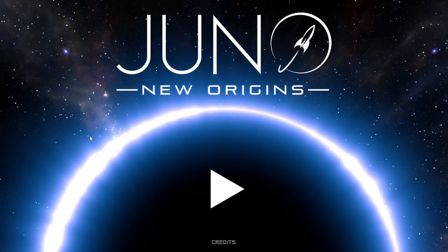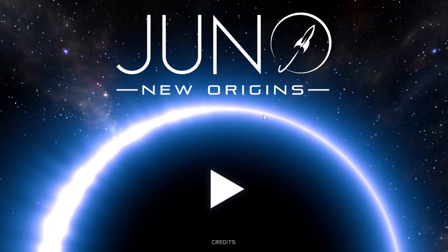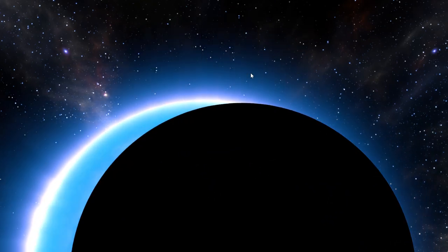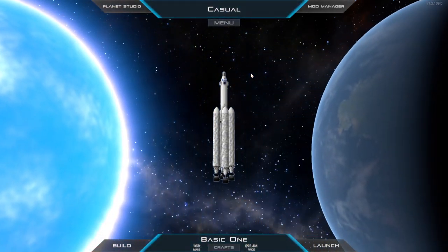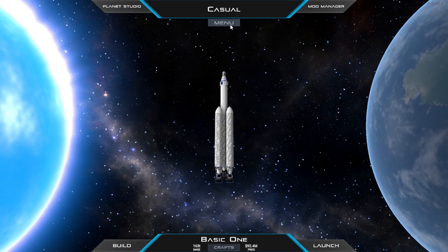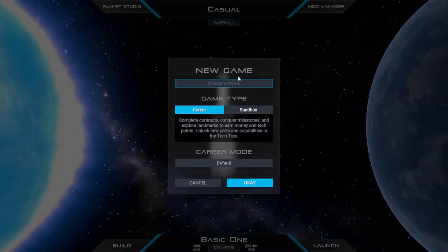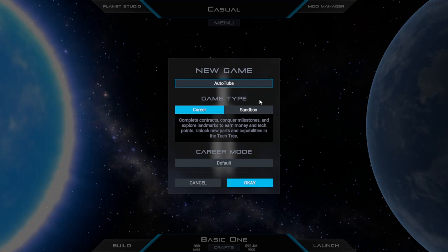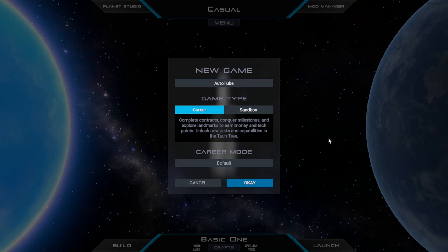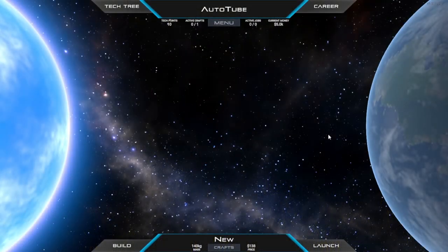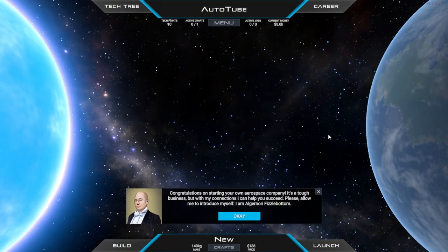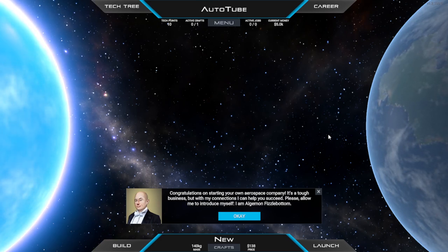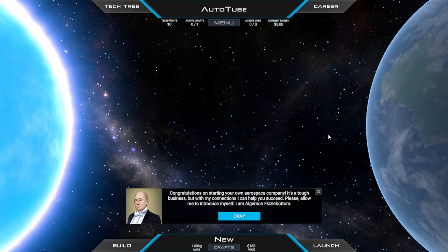Hey guys and welcome to Juno New Origins, my name is Twitch and we were playing on this game a couple of weeks ago on stream. I was like, you know what, this is a great game. Let's go to the menu, let's hit new game because I want to do a new thing. I want to go auto tubes, this is my automation playthrough for the YouTube career mode.